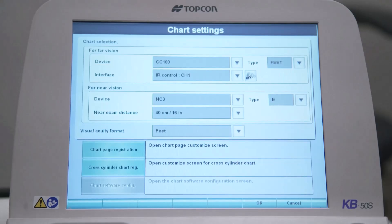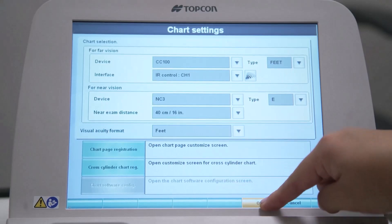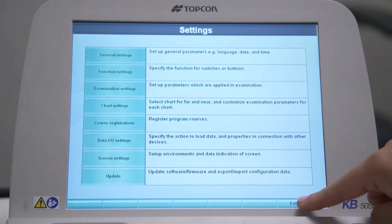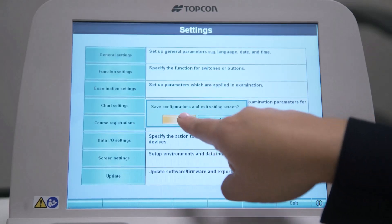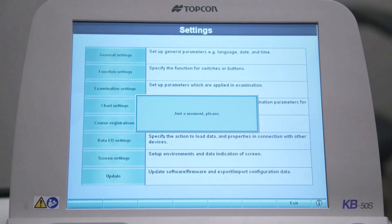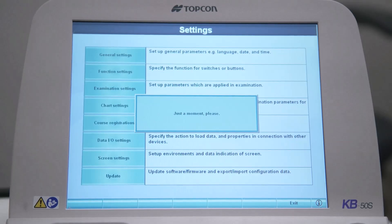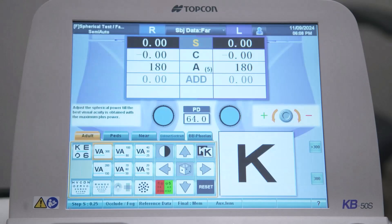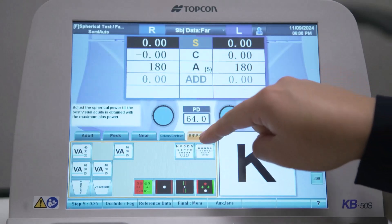After you've made all the changes you want to your tabs and chart icons, select OK to return to the settings screen. Select the Exit button and two options will appear. Select OK to save the changes you've made, or select Cancel to stay in the settings. Once you select OK, the CV5000 will reset. Once the reset is complete, you will be able to use your customized tabs and charts during patient refractions.